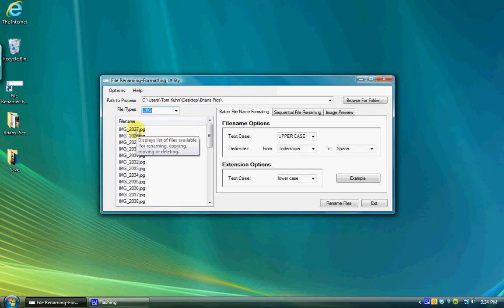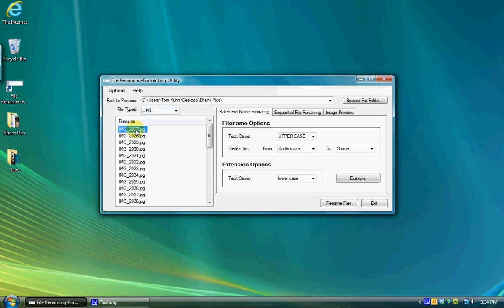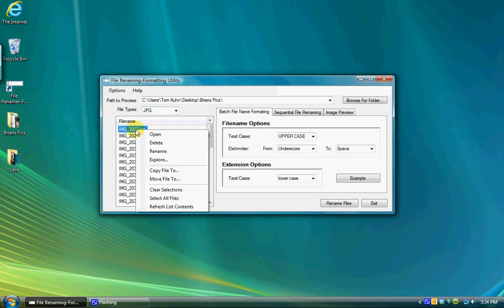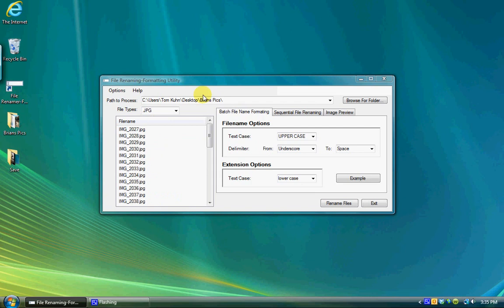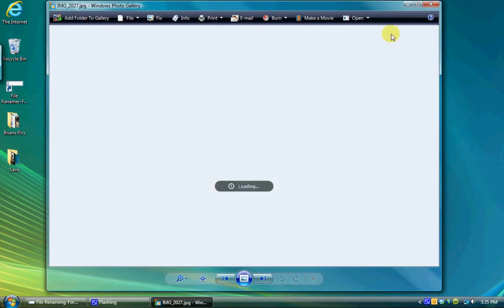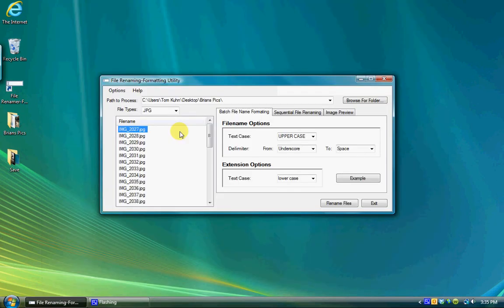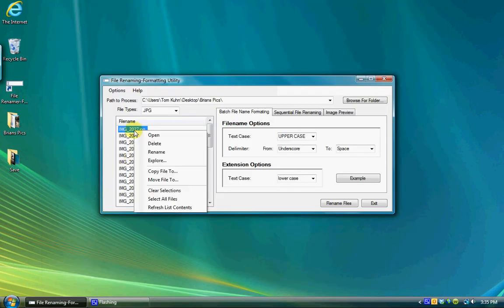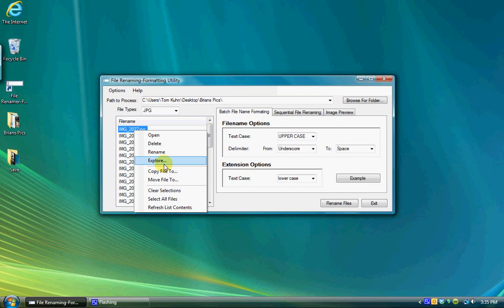There are some quick functions available once you have a file selected in the file name list box. Right clicking on the selected file name brings up a context menu where you can open the file with the default program for that file type, delete the file, rename the file, explore the file, or copy or move the file.